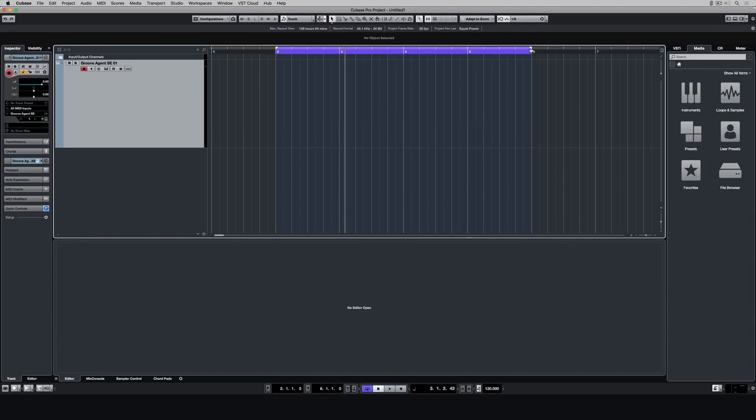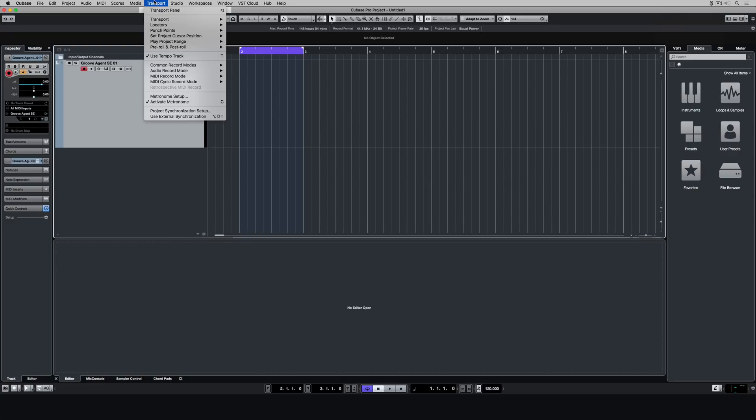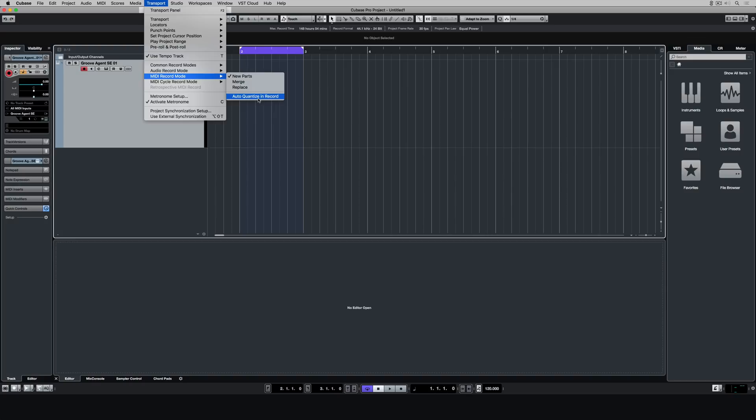There's a faster way to quantize when it comes to loop recording, and there's a few ways we can actually get Cubase to treat the events that we're recording. Let's go up to the transport menu and go to MIDI record mode. Now there's a few options that we've got there, and these first three options deal with how Cubase is treating the events.